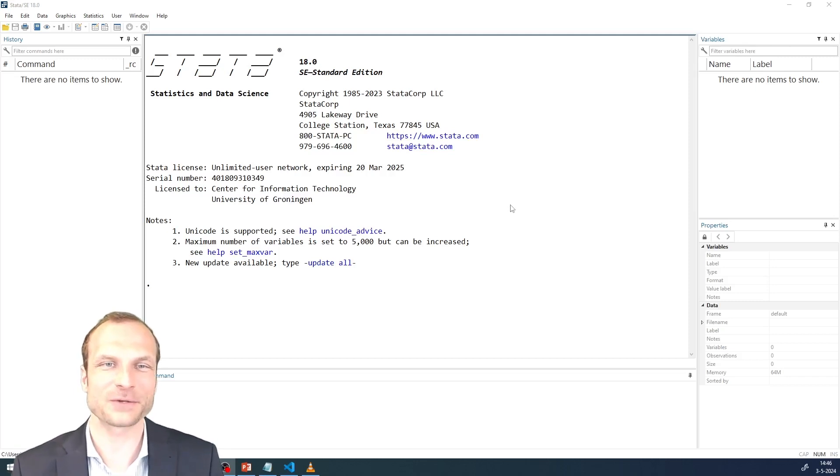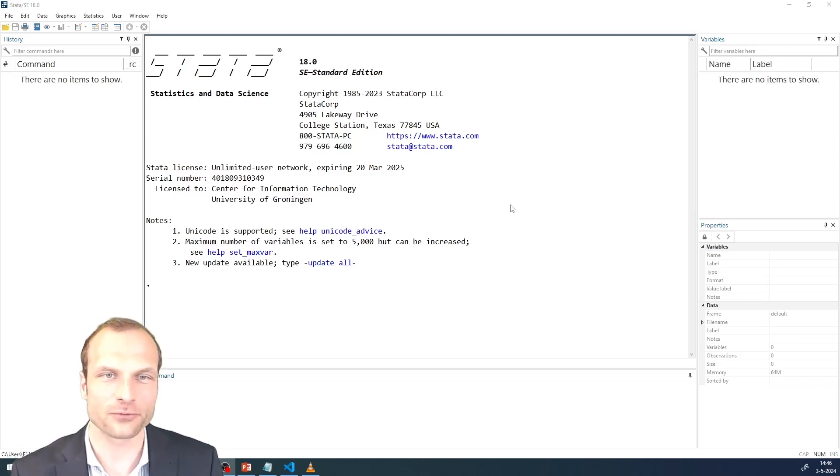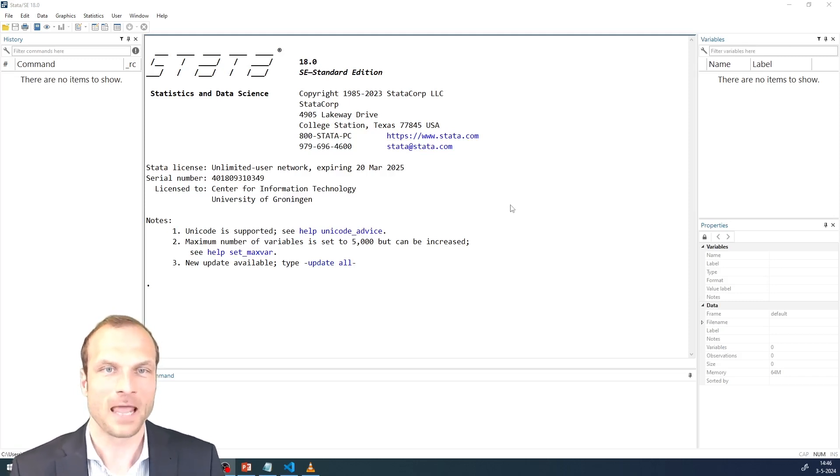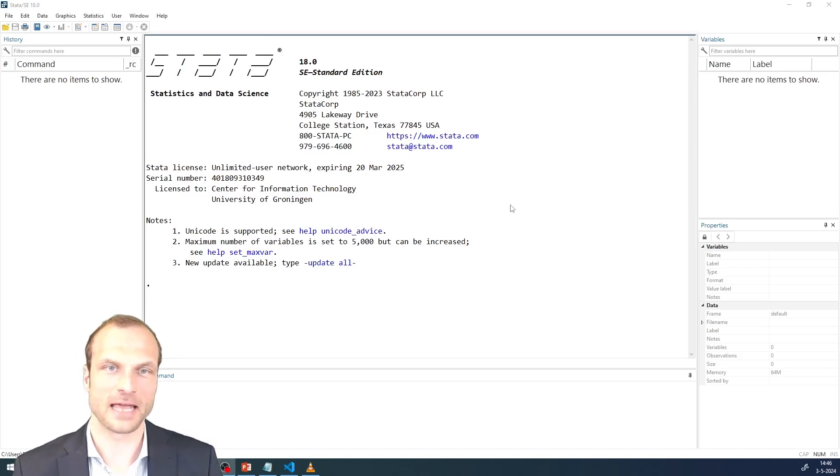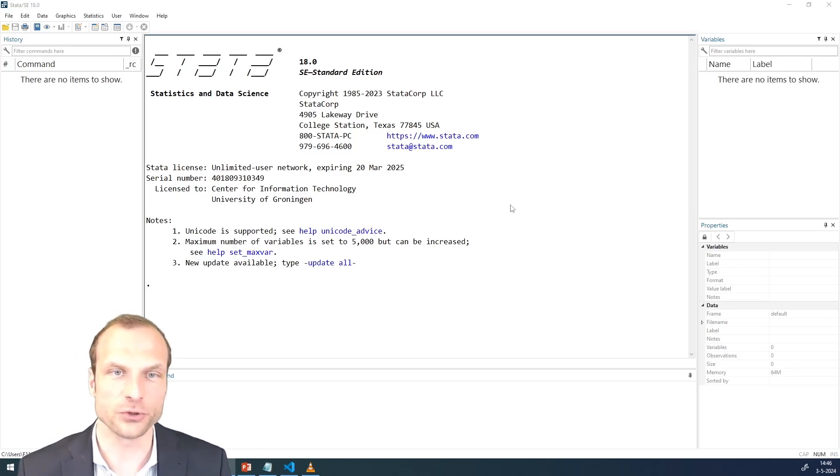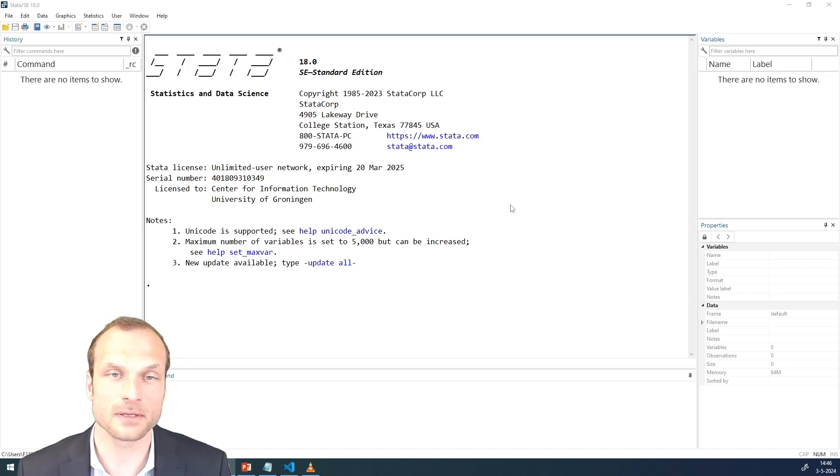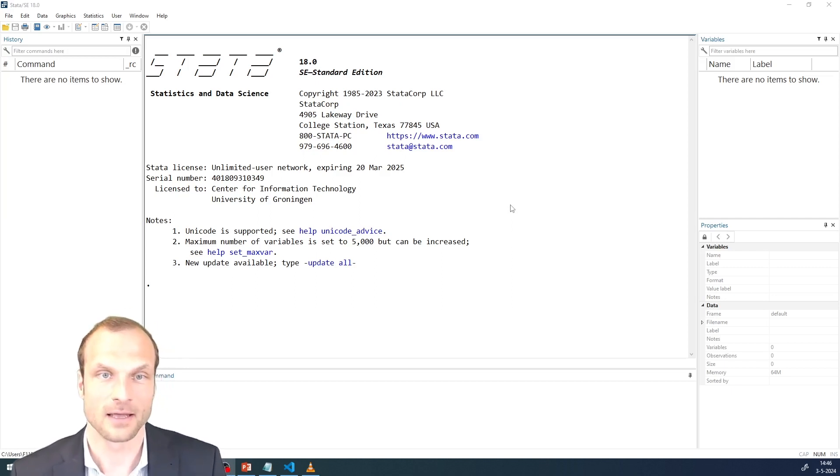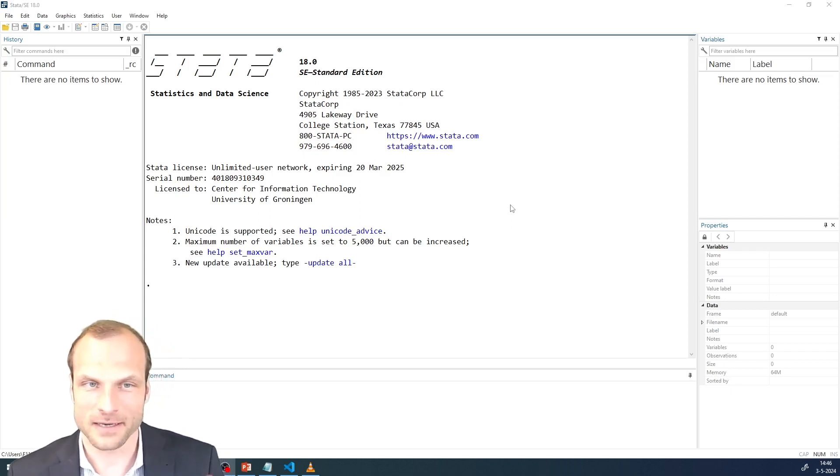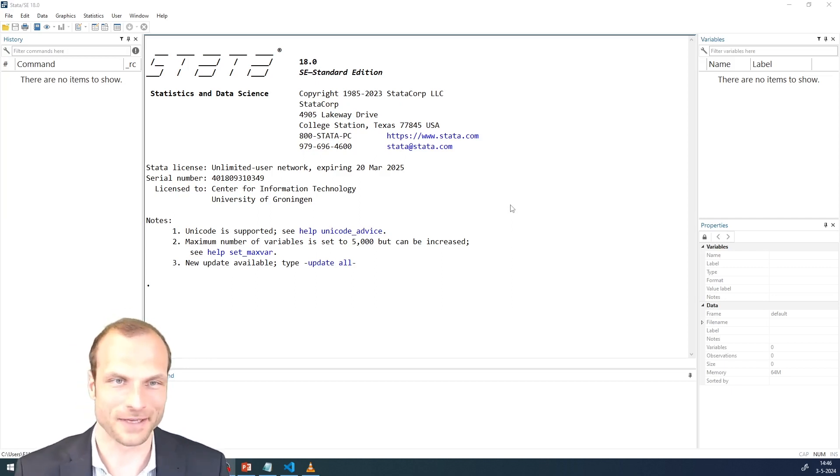Welcome to this hands-on session on testing a U-shaped relationship in Stata. We don't have a primer for this session, and the reason is that testing for a U-shaped relationship is very similar to a moderation analysis.